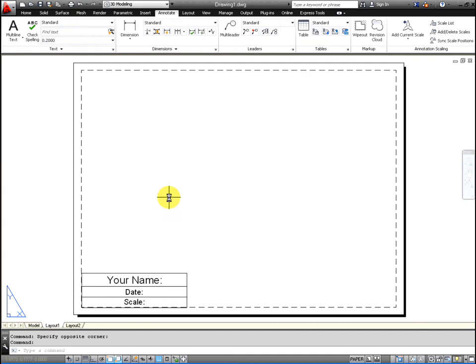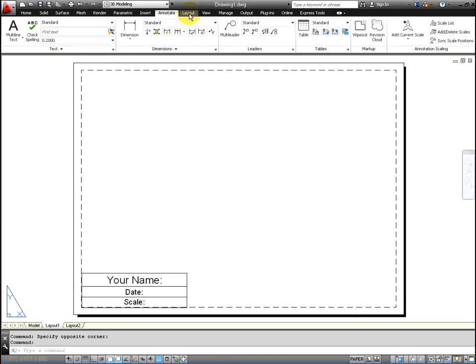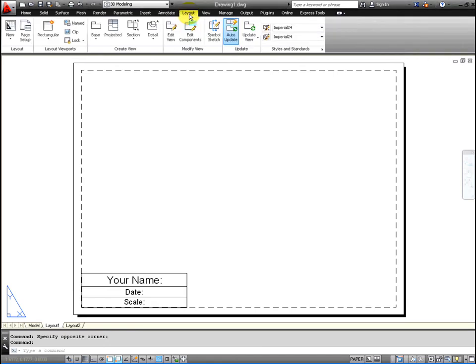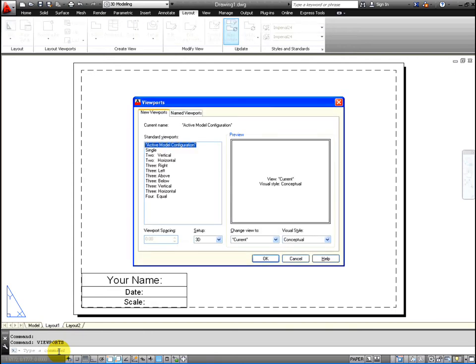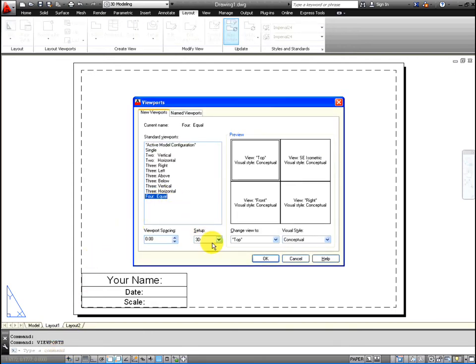What we're going to do is bring in the four views. So we'll go to the layout, you'll see named, and you can select the icon or just simply in the command line type in viewport, viewports, enter. We want four equal. The setup I think defaults to 2D, make sure it's on 3D, and then press OK.